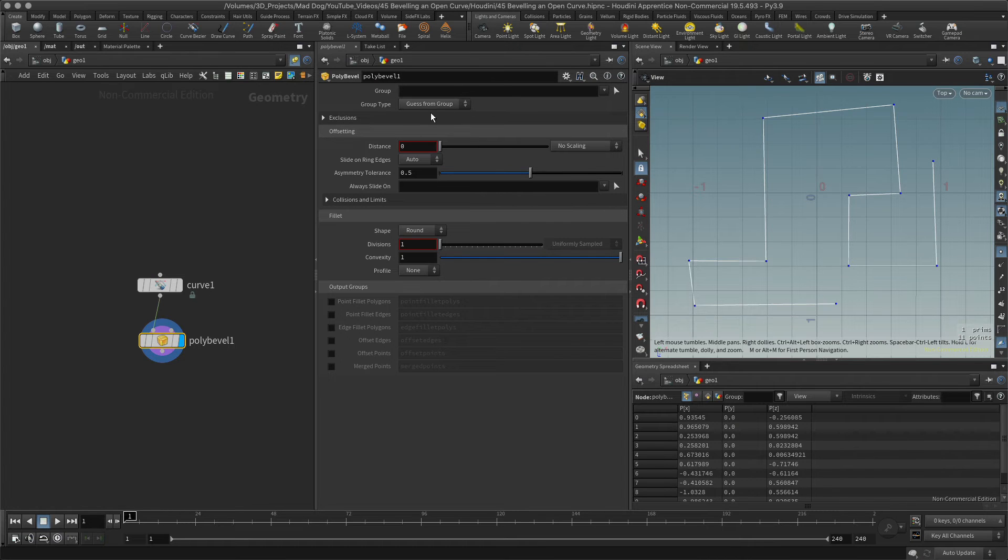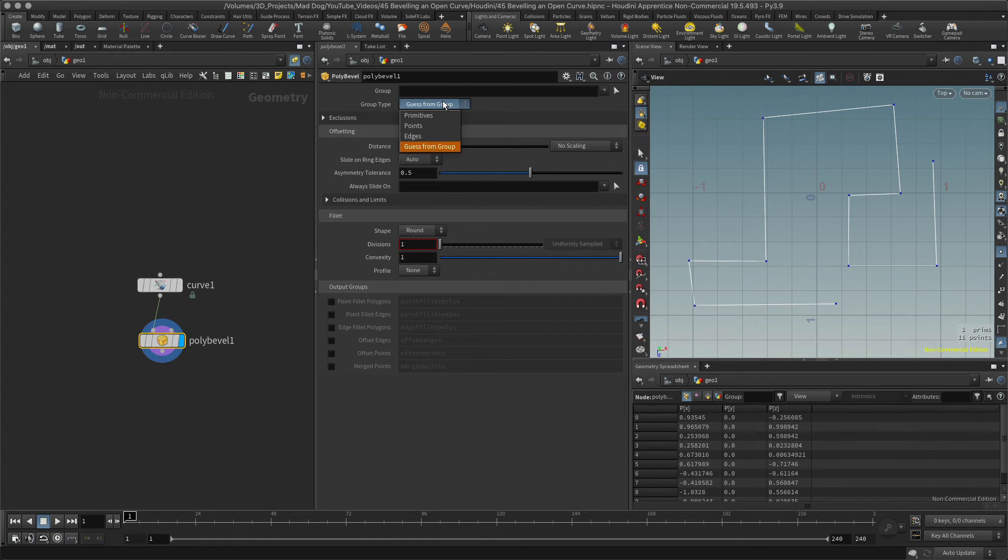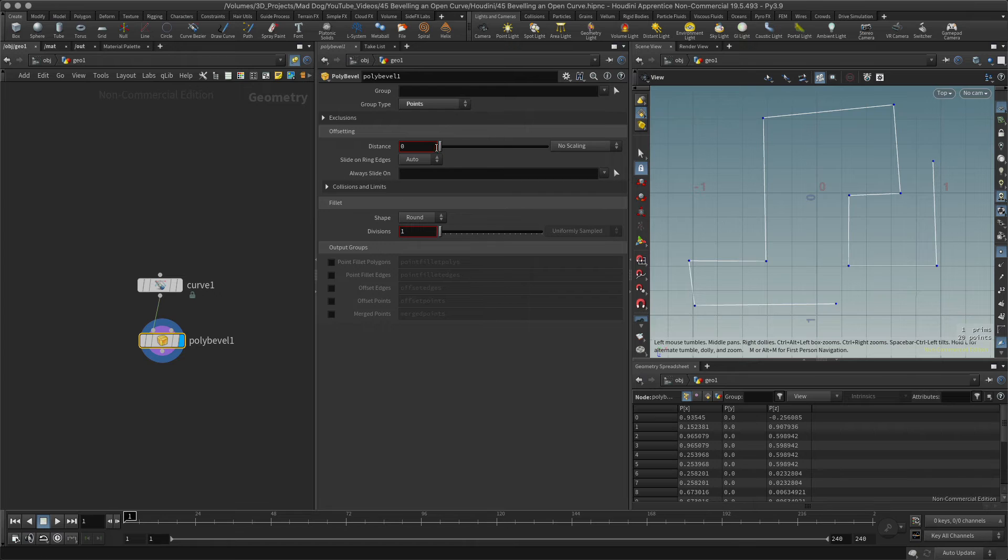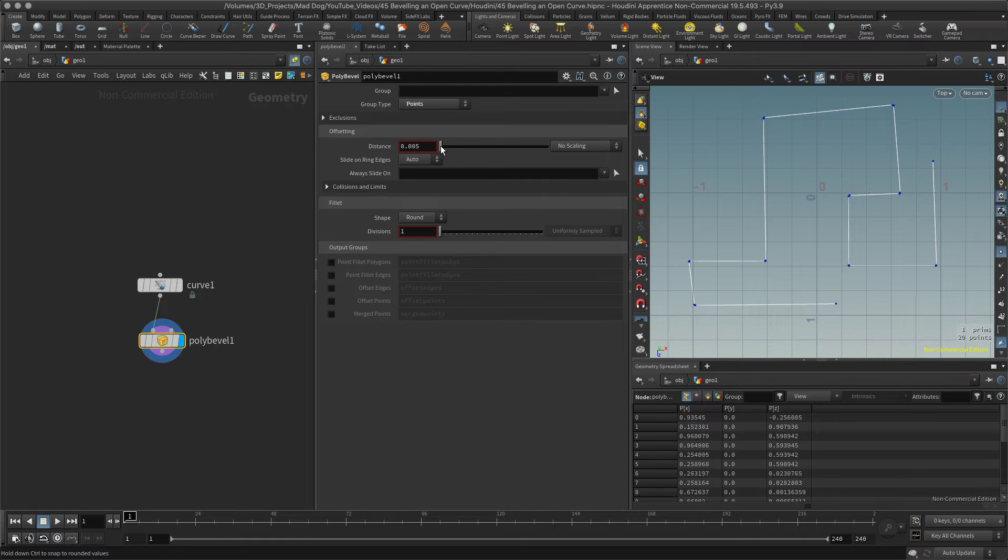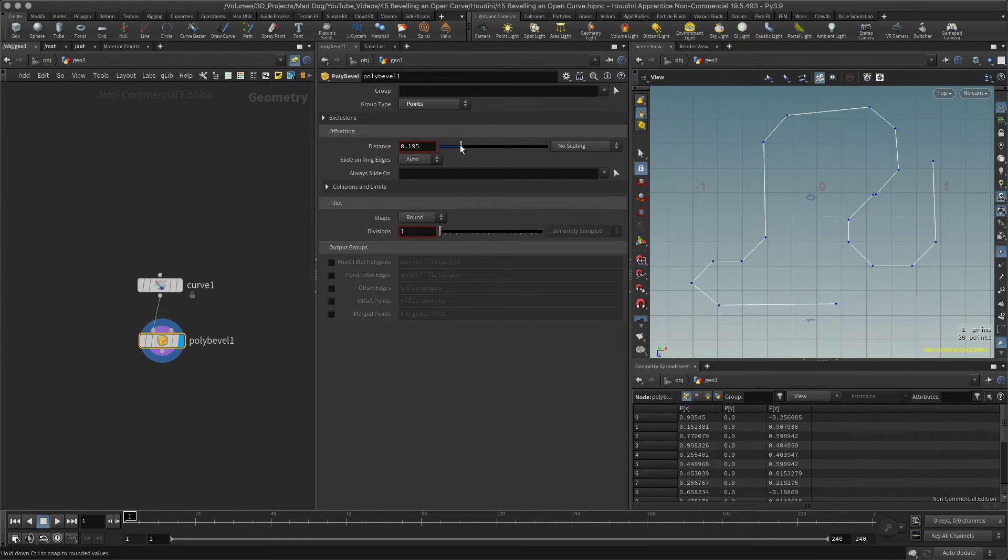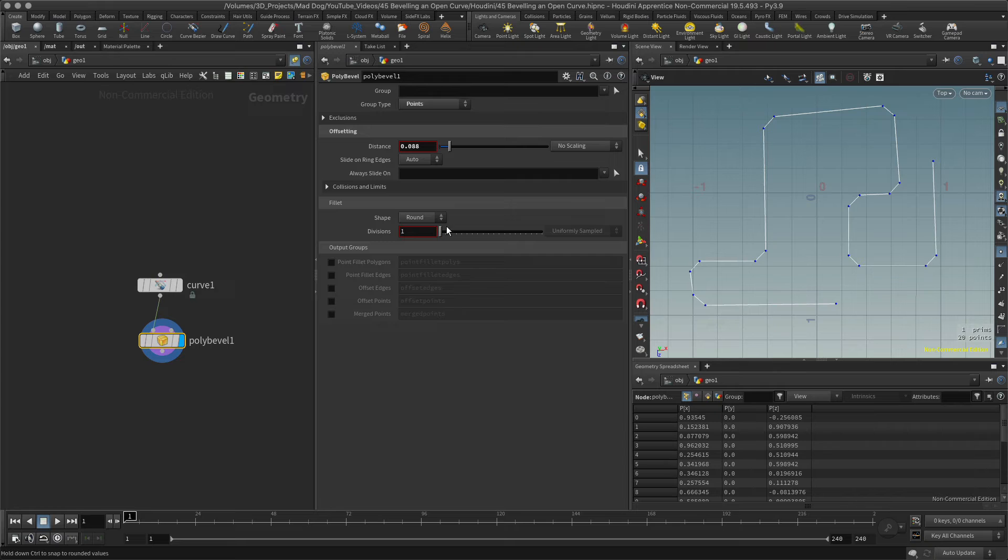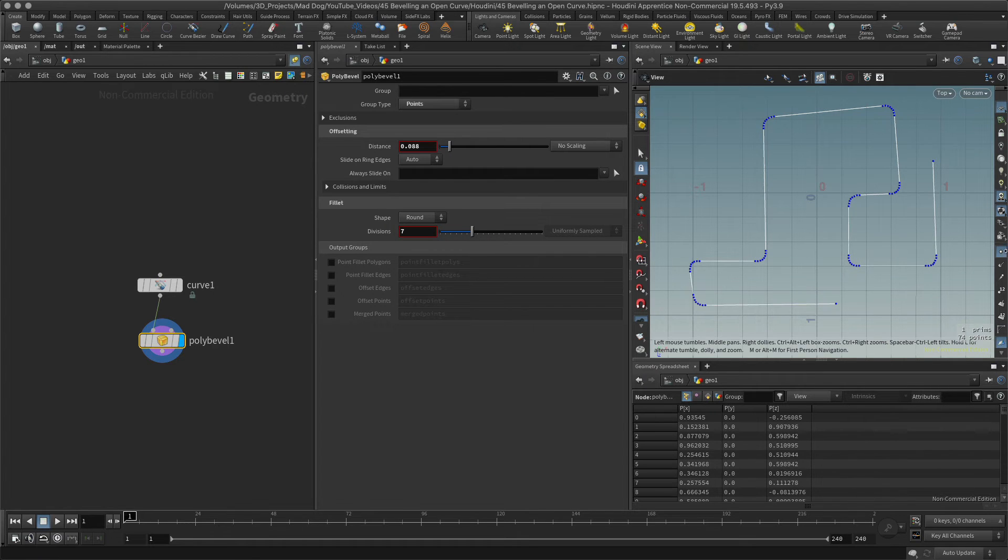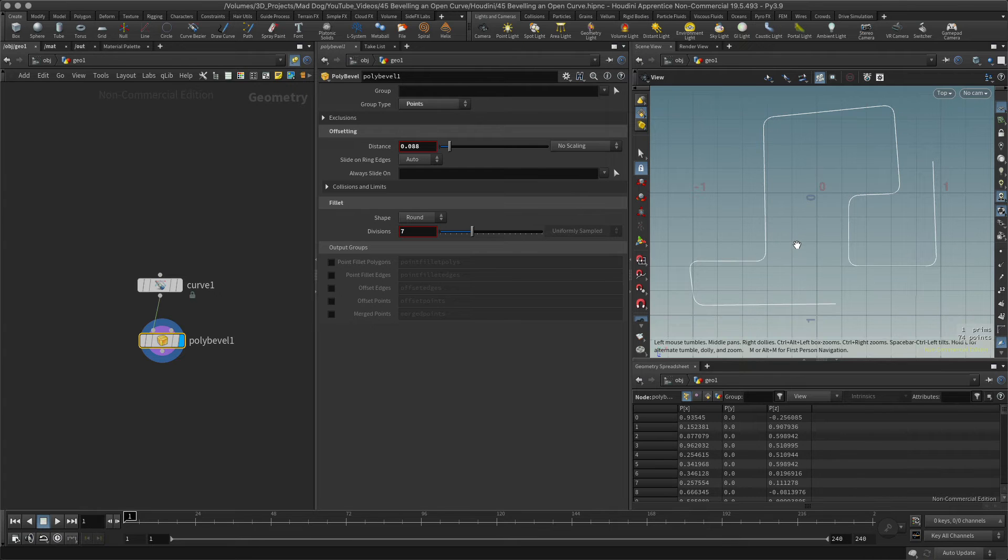They're all my points. So let me go into points now, push my distance up and there we go. Now I've got this bevel. Let's add some more divisions. Cool. And if I turn that off now I can see that I've got a nice smooth...